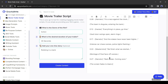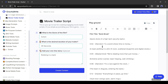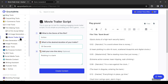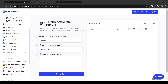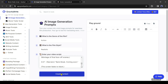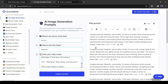After that, come to the tool panel and select 'AI Image Generation Prompt' and open it in a new tab. Enter the video genre, then the film style. Now copy the video script and paste it here — it will generate the image prompt for us.